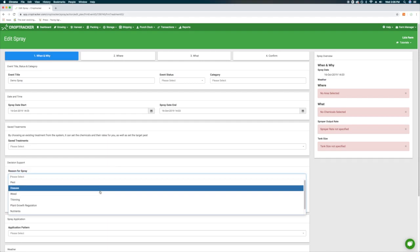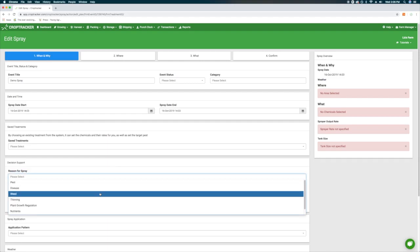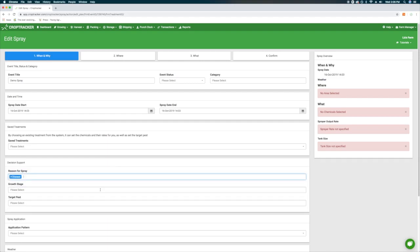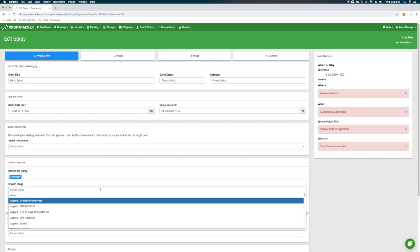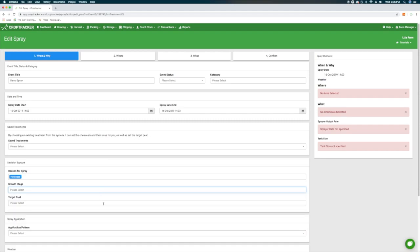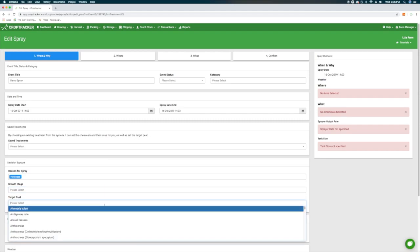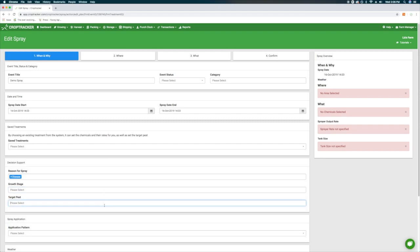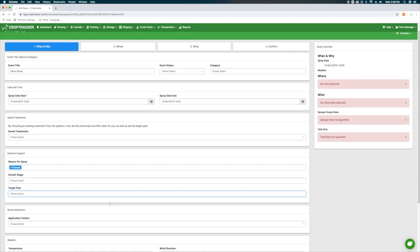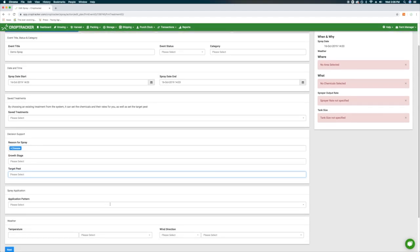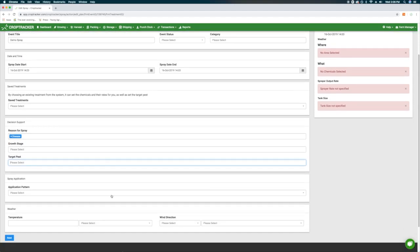The Event Status option does not need to be selected, but can be used to control viewing and editing permissions for this event if you have multiple users on your CropTracker account. For more information on how this works, check out the Knowledge Base link in the description.